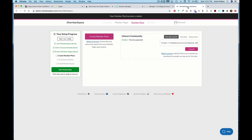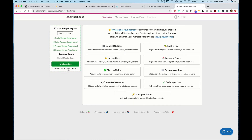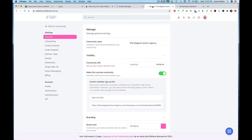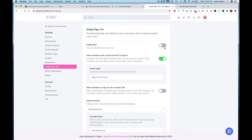Heading back into MemberSpace, I'll select Next Setup Step. Now I need to complete the Circle integration and set up the single sign-on, so I'll click on Integrations, select Circle. Then heading back into Circle I'll go to Single Sign-On and toggle Enable SSO.